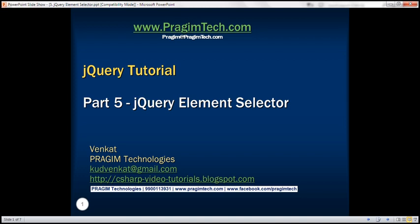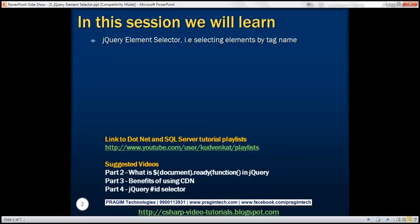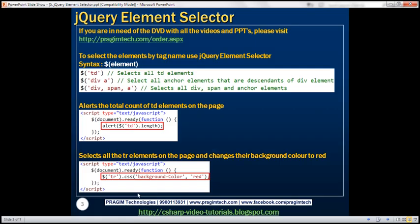This is part 5 of the jQuery tutorial. In this video, we'll discuss the jQuery element selector, that is, selecting elements by tag name. This is a continuation of part 4, so please watch part 4 before proceeding.